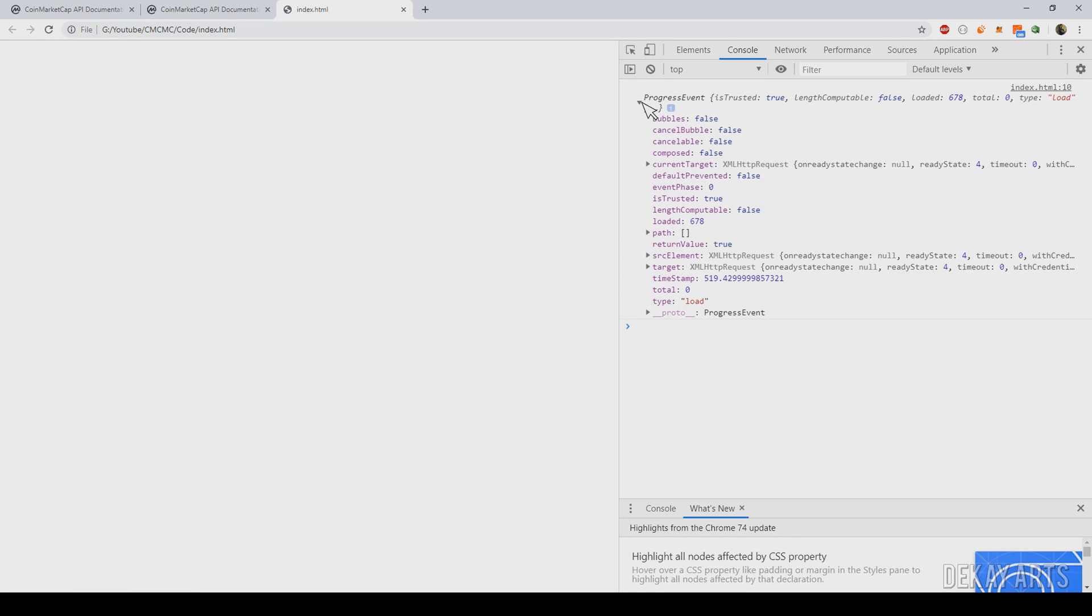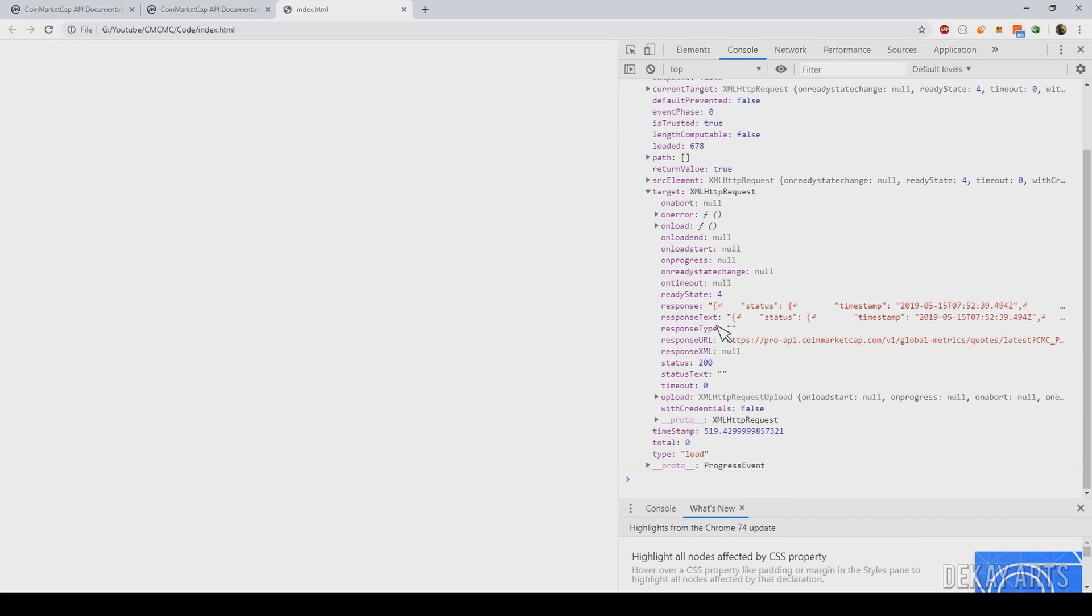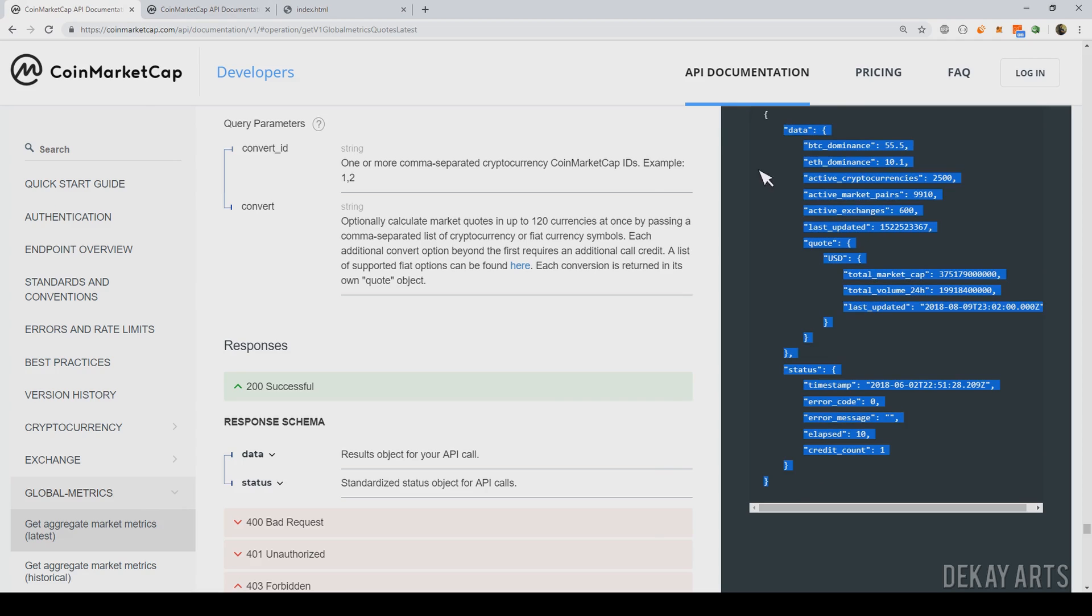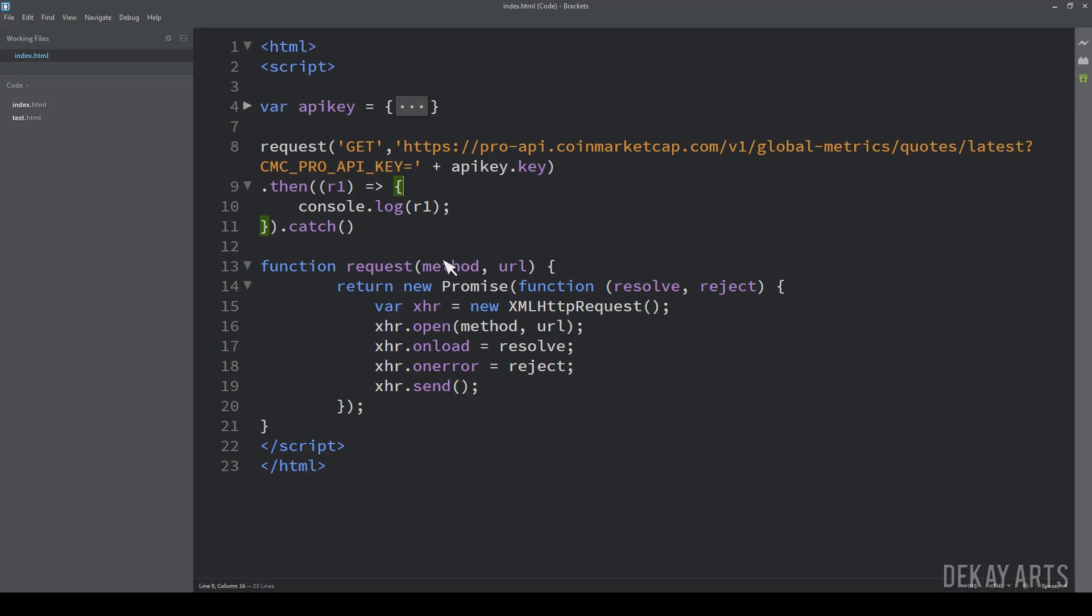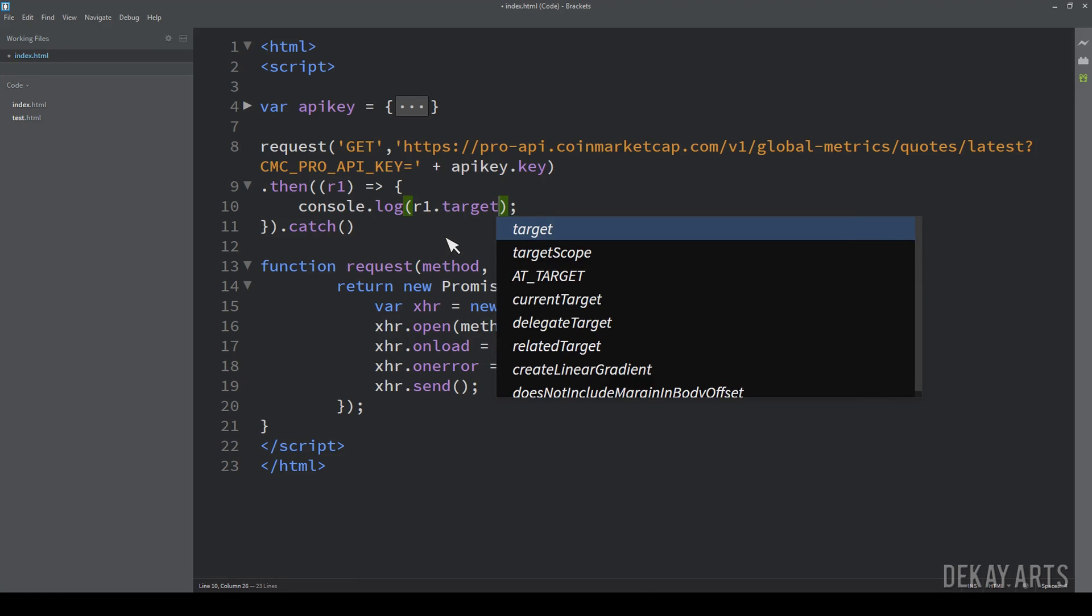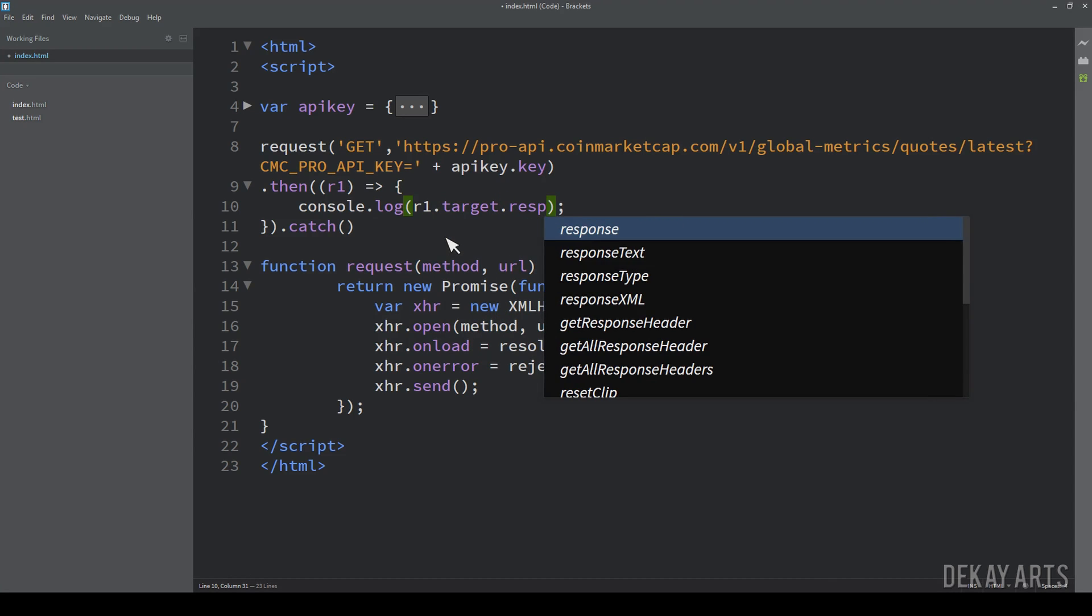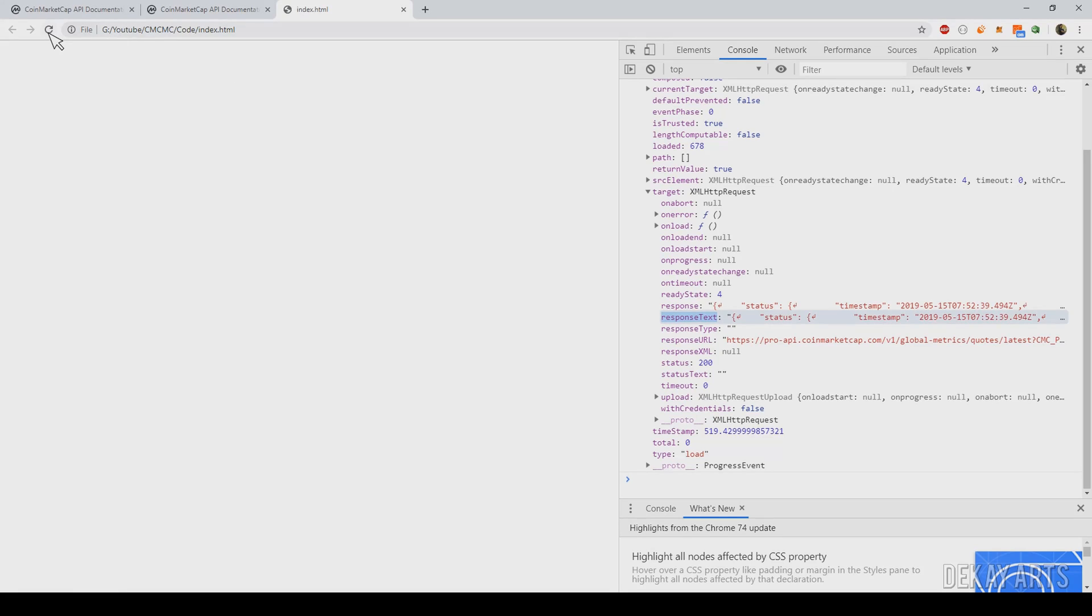Okay. So this is the response. If you expand it, it's a JSON, it's a JavaScript object. If you expand it and go to target and response text. So this is where the actual response resides, actual data in this format, this is present in this variable. So I'll just go to response R1 dot target dot response text. Response text. Let me refresh the page.